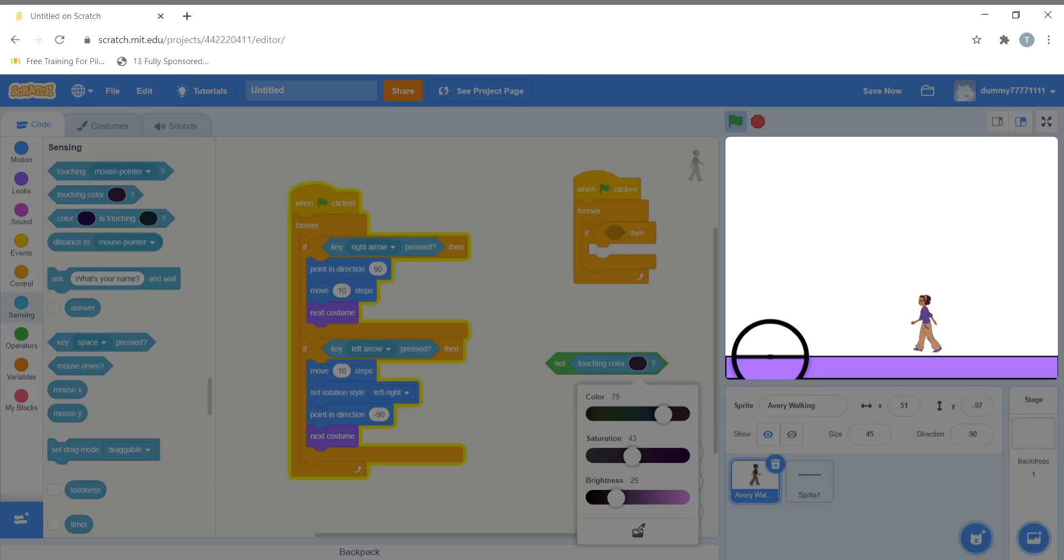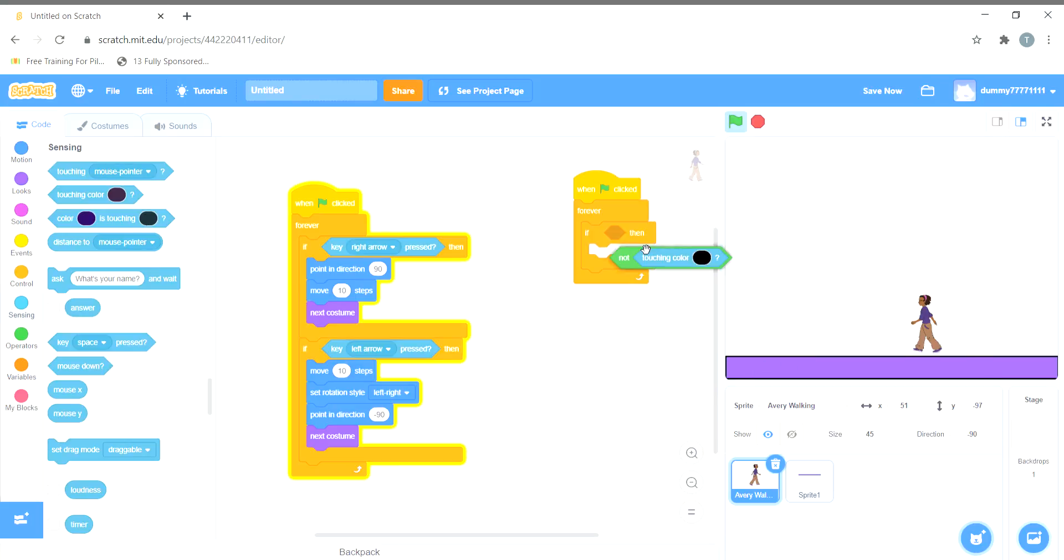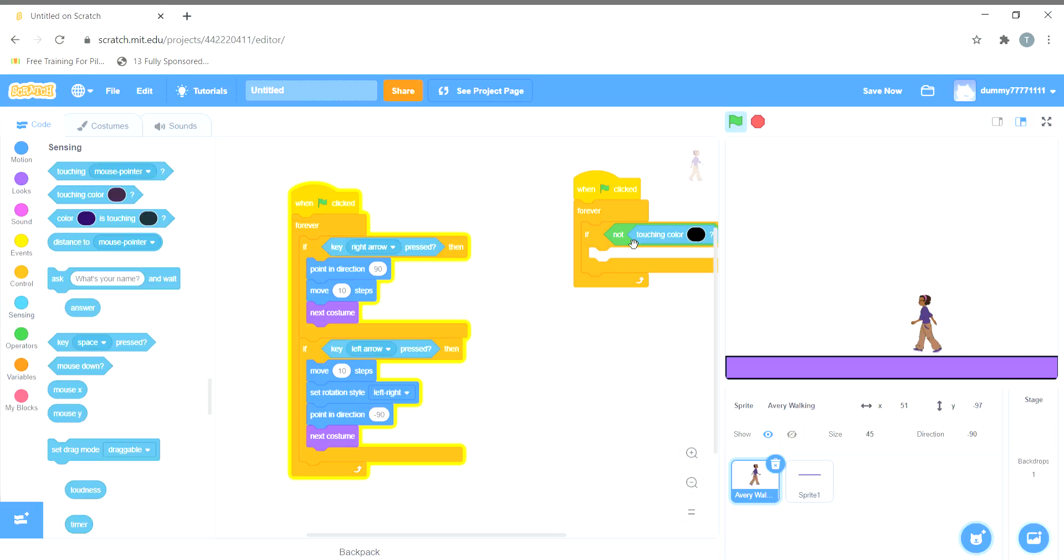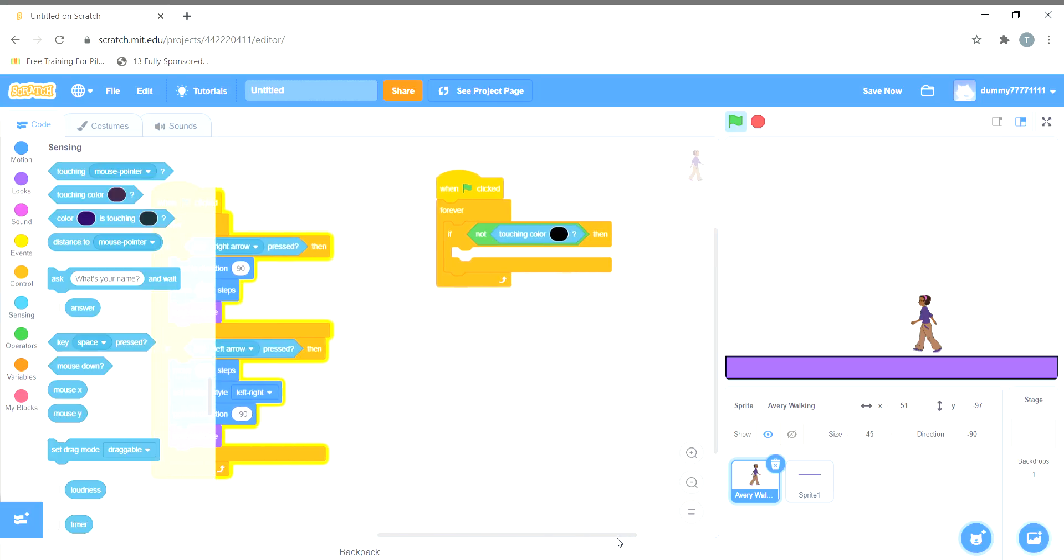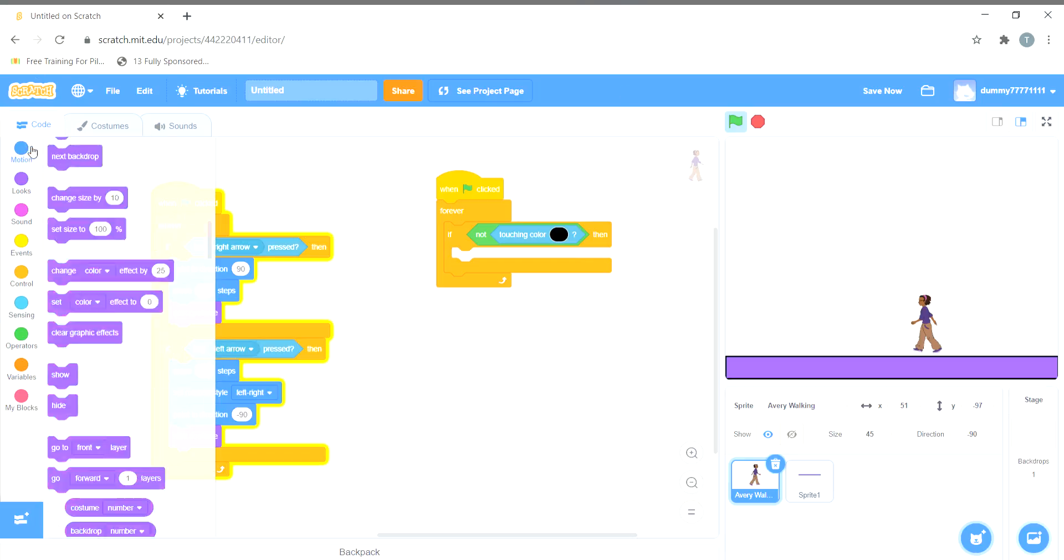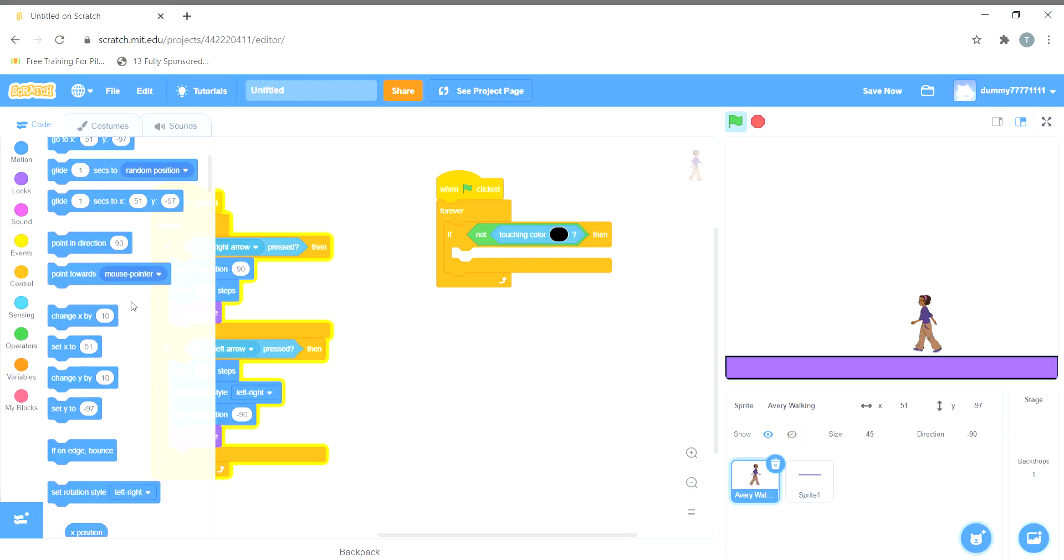So this is the color which we want. We'll choose this and we'll put it over here. This means that if the sprite is not touching this color, then we can change the y step movement by minus 10 units or any units. So we'll choose change y.